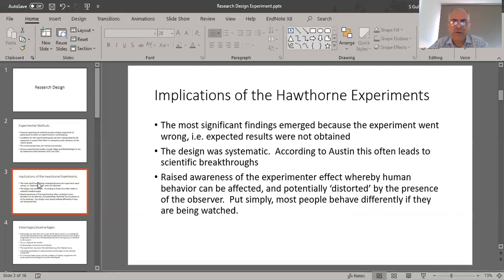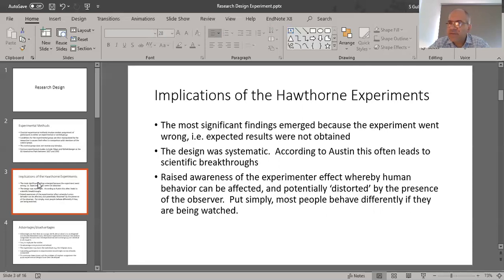A third contribution of the Hawthorne plant study is that it raised awareness of the idea that the researcher has a particular effect upon the people being researched — that the presence of the researcher can distort the actions of the individuals being researched. Put simply, the mere fact that you're being observed is going to alter your behavior.